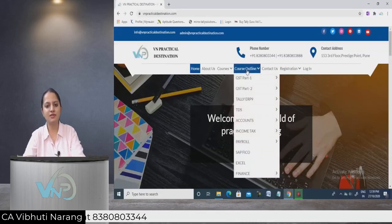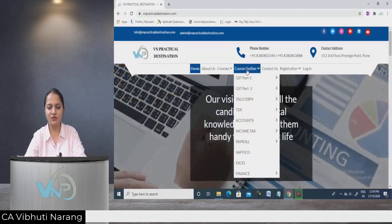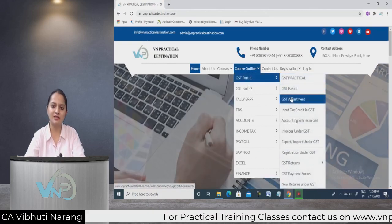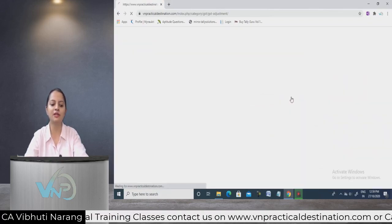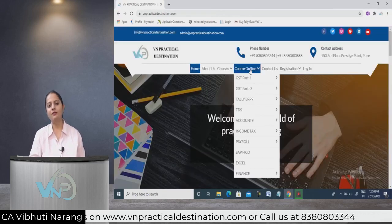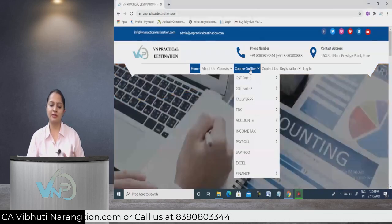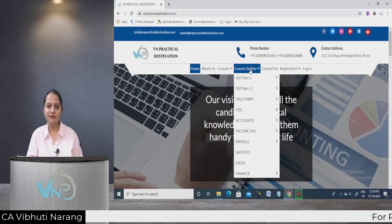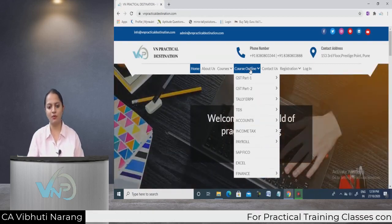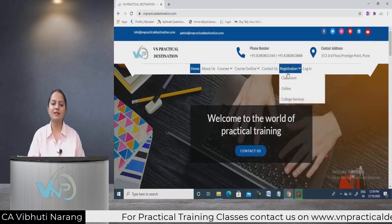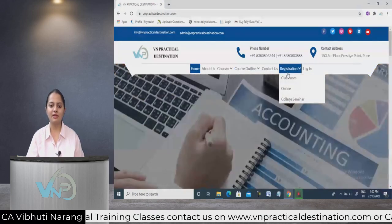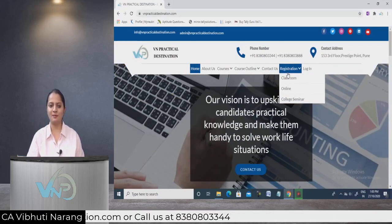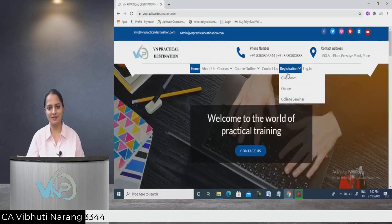Whatever I have covered in today's video is also available on my website vnpracticaldestination.com under Course Outline, GST Part 1, in GST Adjustment. I also teach online and offline for practical training of these subjects. If you liked this video, please press the thumbs up and subscribe to my channel for latest updates. Thank you very much.